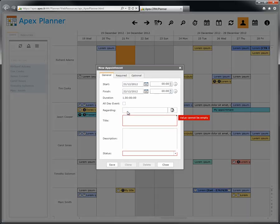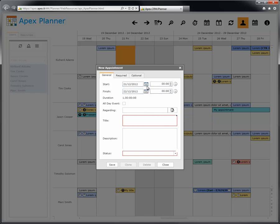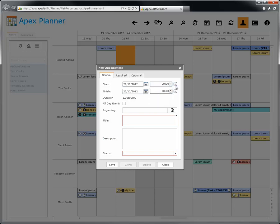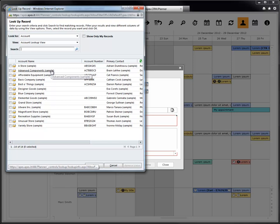With the new appointment dialog, you can enter all the information about that appointment. You can choose the start date and the finish date using a date picker. Use the drop-down list to choose the start time and the finish time. When you add a regarding account or case, the regarding look-up field opens a dialog from the CRM.